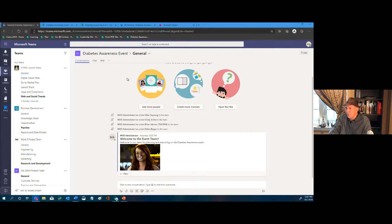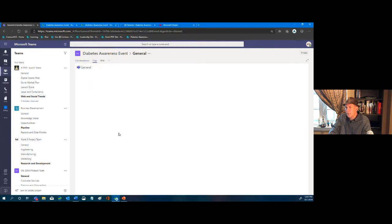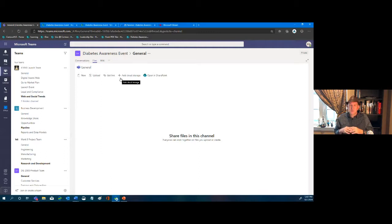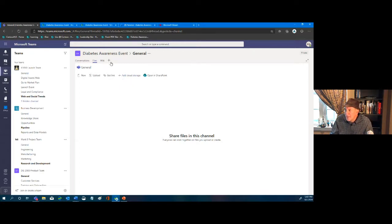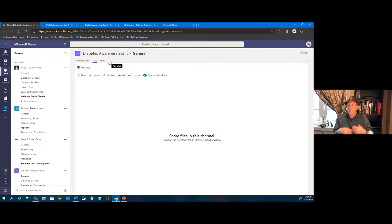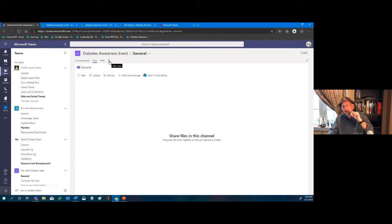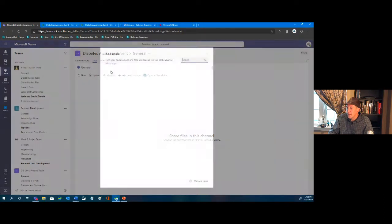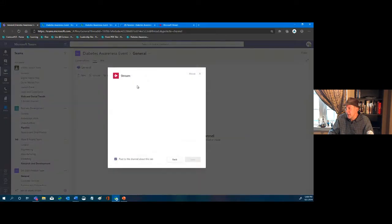We have an area to converse and an area to upload and share files. What we'd like to do is make this more functional. We know we're going to have meetings as part of our session, and if we record those meetings in Microsoft Teams, the recordings are automatically saved into Stream in the cloud.